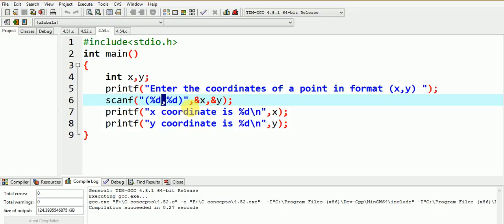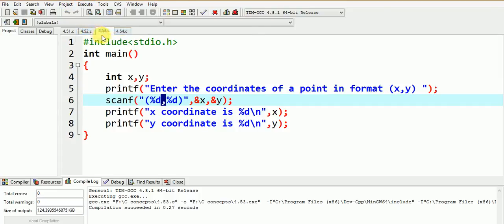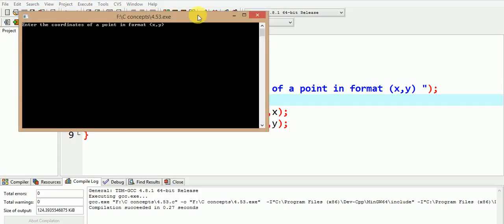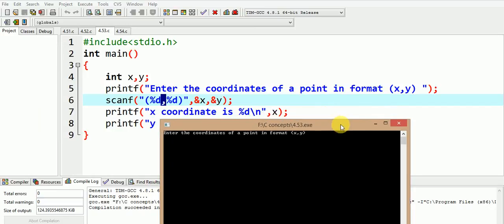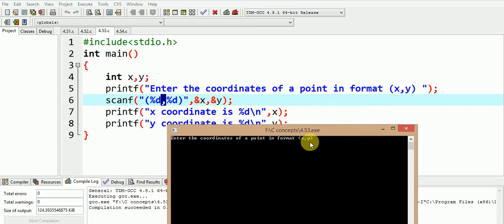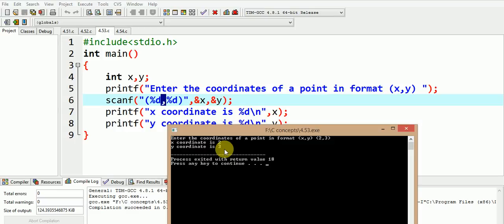Let us execute and understand it better. The format of the coordinates of a point is displayed here. So let us now input in the following format. 2 comma 3 close the bracket enter and the program displays the x coordinate as 2 and the y coordinate as 3. So in this way the scanf statement is helpful.